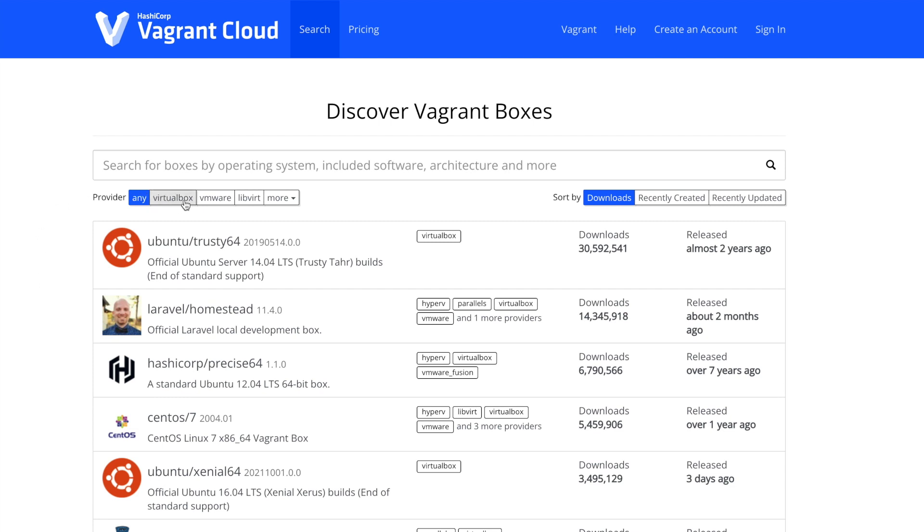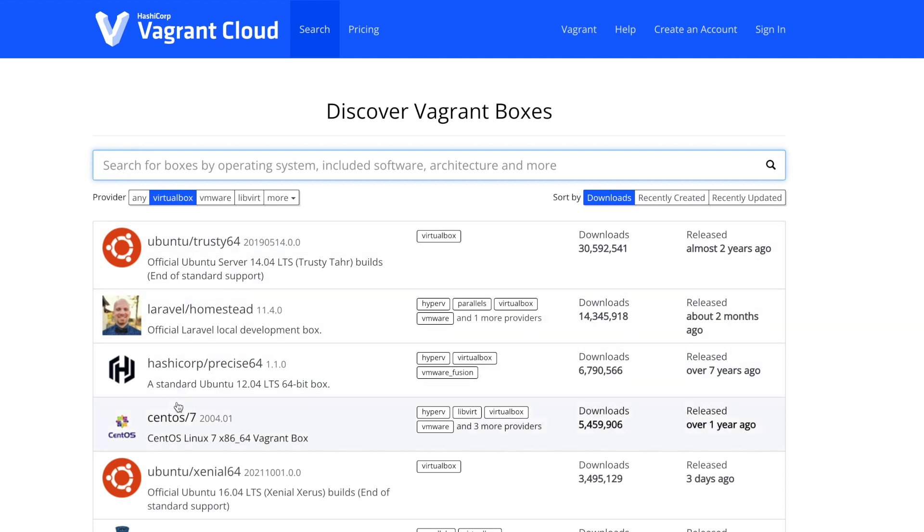Next, we'll choose one of the public boxes on Vagrant cloud. There are boxes which contain well-known operating systems, as well as specialized boxes to get you up and running quickly with Ruby or Python. In Vagrant cloud, select the provider, in my case that's VirtualBox, and then select the box you want to use, for example Ubuntu.